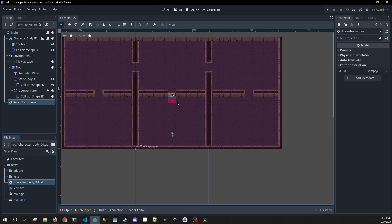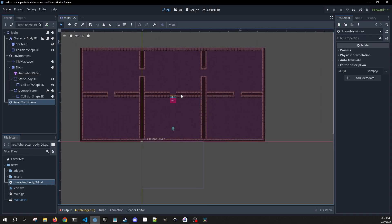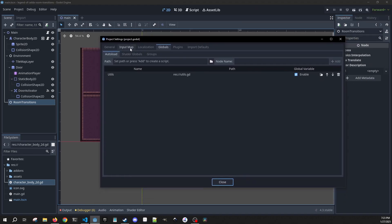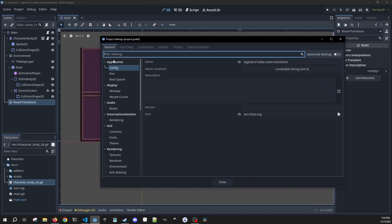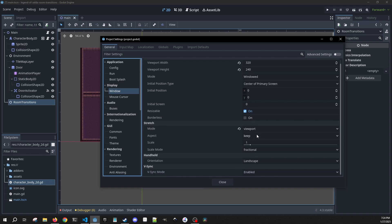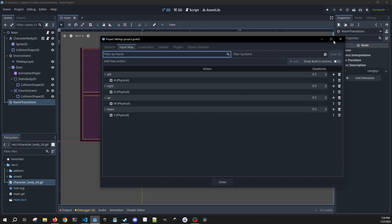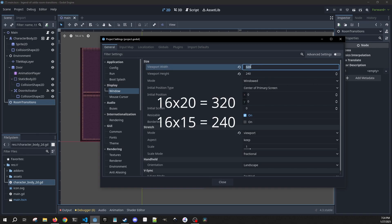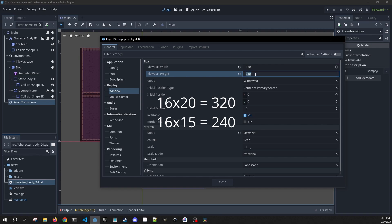To get started, I've already made a level for us. I'm using 16 by 16 pixel assets, which are going to be linked in the description, and we have very specific project settings. I'm doing 320 by 240, the mode is going to be viewport, and we're going to keep on the aspect. I've also set up my input map on WASD for movement. Every tile is 16 by 16 pixels — this width can take 20 tiles and the height can take 15.